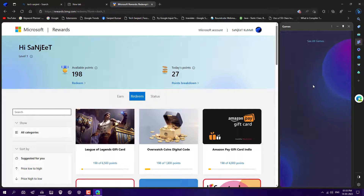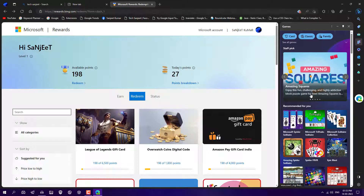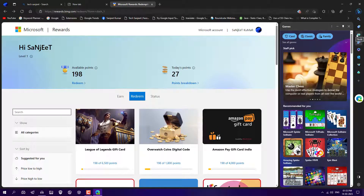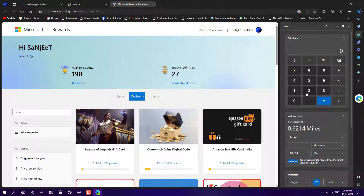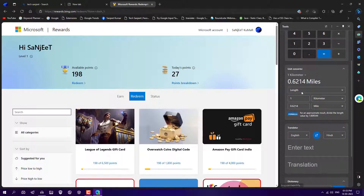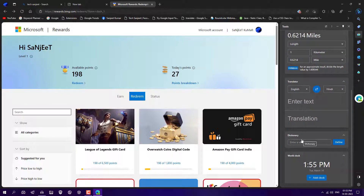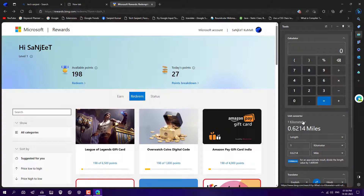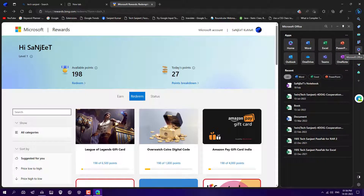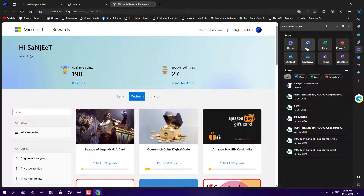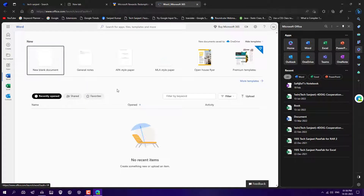Another feature is games — whatever games are available, you can play them here. There is also a tools section with a calculator, unit converter, translator, dictionary, and world clock — all things in one place, just one click away. You can also access Microsoft Office, so whenever you click on Word on the left side, you can open a Word document for free.